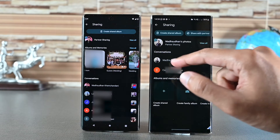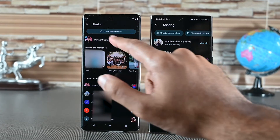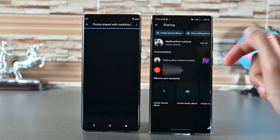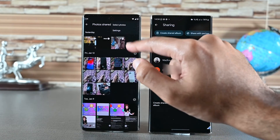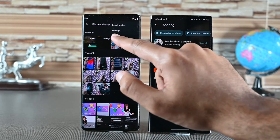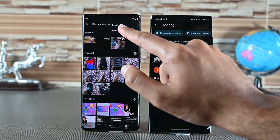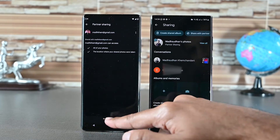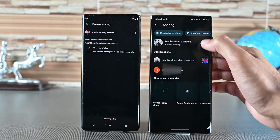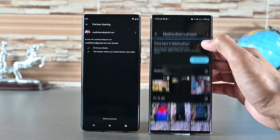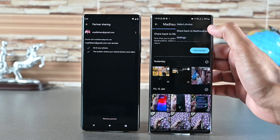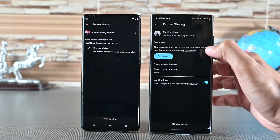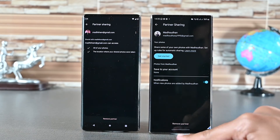Lastly, you can remove this partner from both accounts. Go to Partner Sharing and tap those three dots, then click Settings. At the bottom you'll find Remove Partner. So this was how to transfer Google Photos to a new account. Thanks for watching and take care.